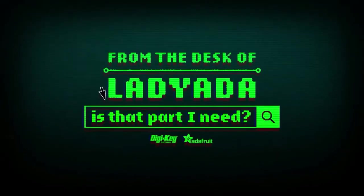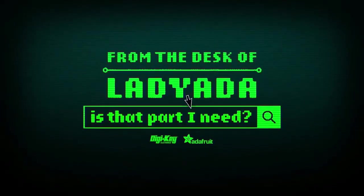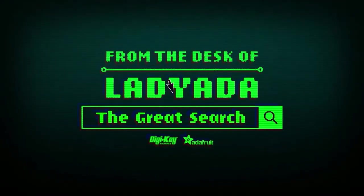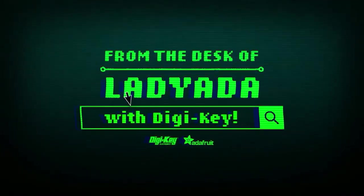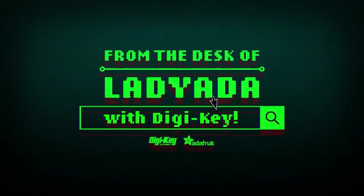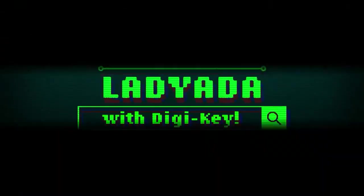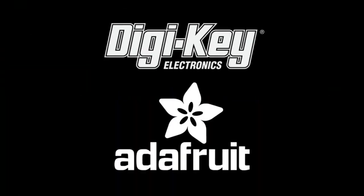Where in the world is that part I need? The Great Search with Digi-Key, by Digi-Key and Adafruit.